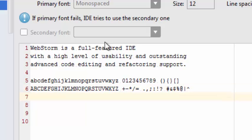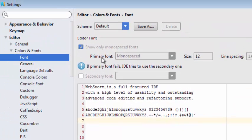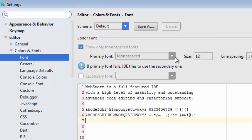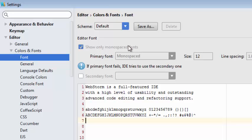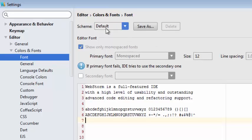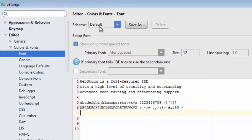So what we want to do is change the default font, but notice we cannot select it. We can't uncheck this box, we can't change the font or anything. And the reason is these are the settings for default.